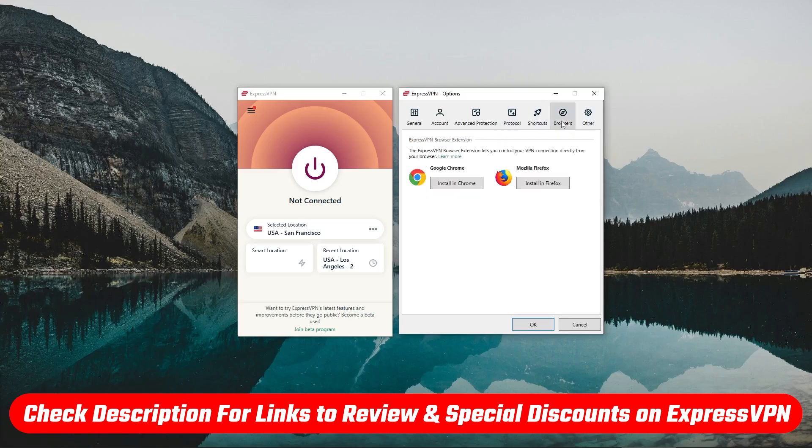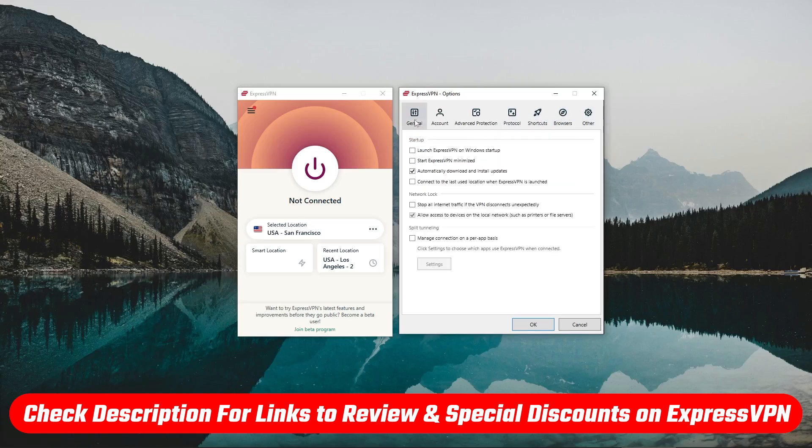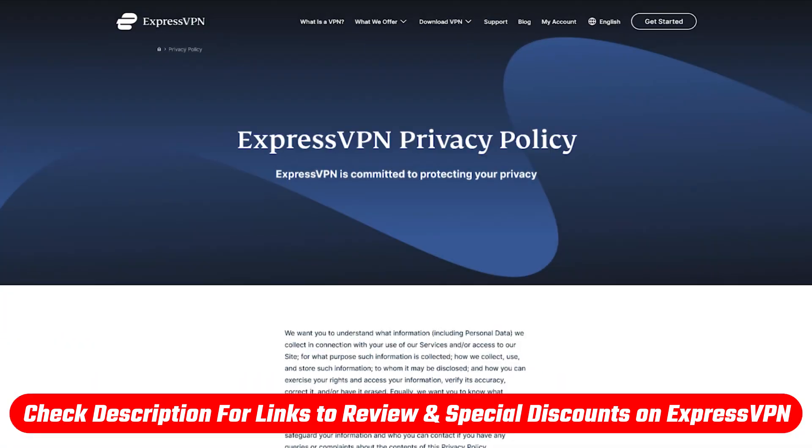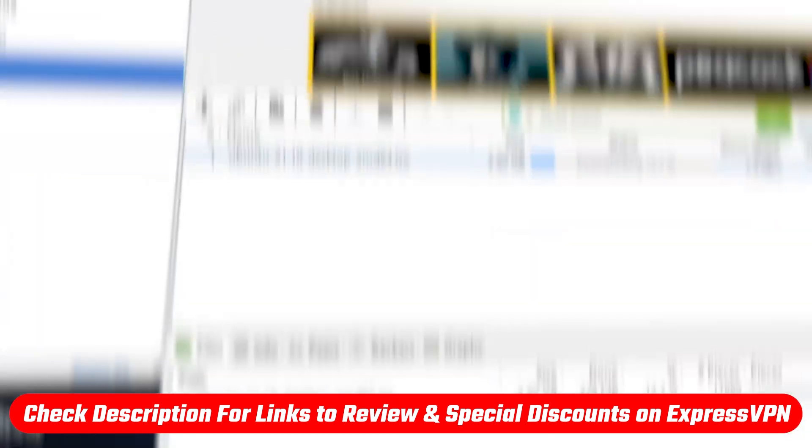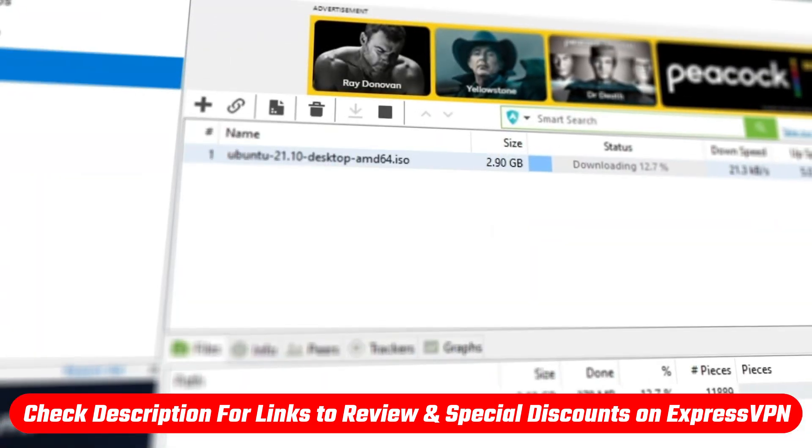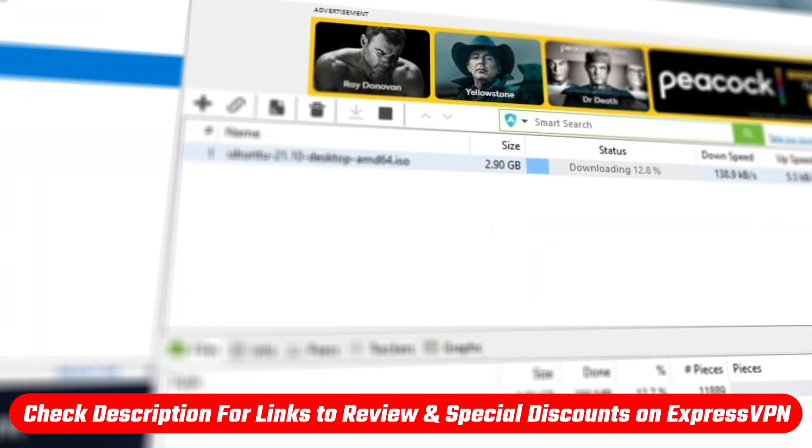And for a full review, you'll also find it linked below if you'd like to learn a little bit more about the privacy policy, speed, streaming, and torrenting capabilities and pretty much everything else.